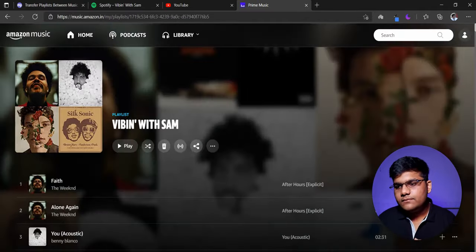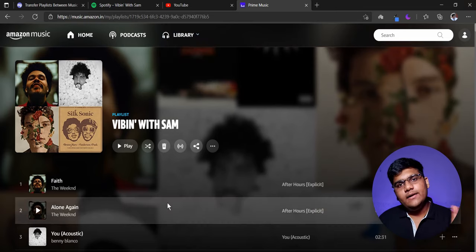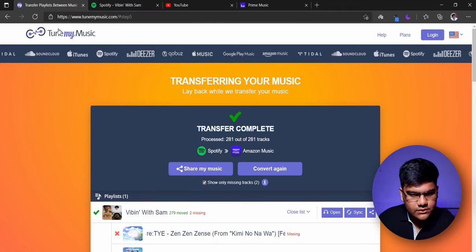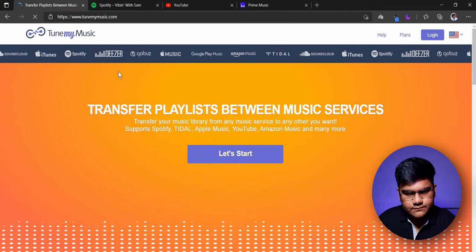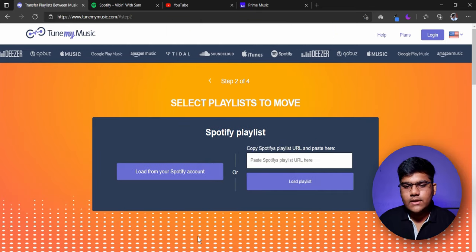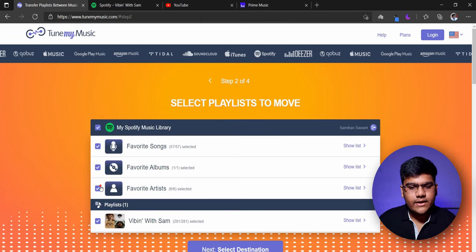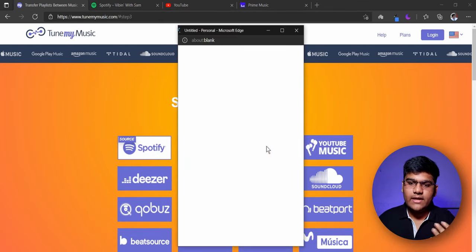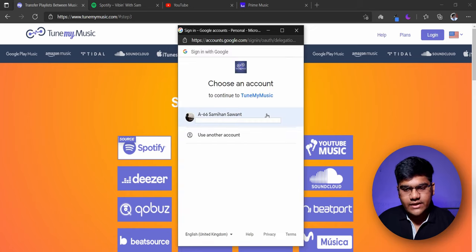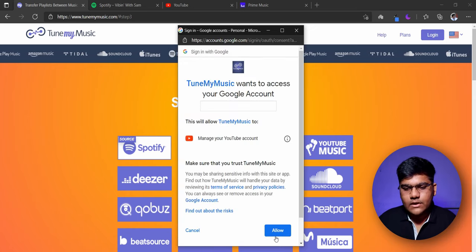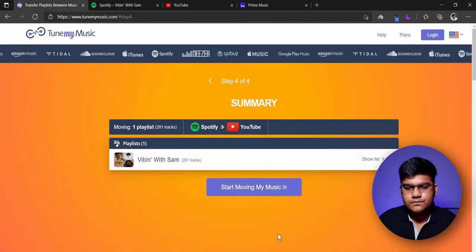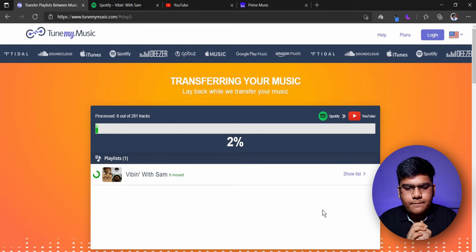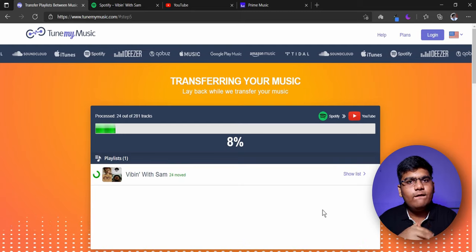Alright, so it worked! Now let's go from Spotify to YouTube. We'll go back to the main website, hit the start button, select Spotify as the source, load from Spotify account, take the playlist, select destination — this time it will be YouTube. Again it will pop up a new tab and ask you to sign in, just click allow. And then start moving my music — let's see if it starts. And yeah, it has started, now just wait and watch.